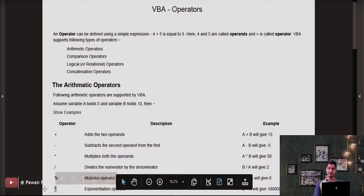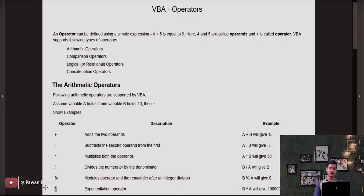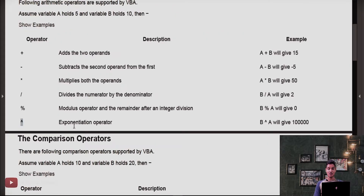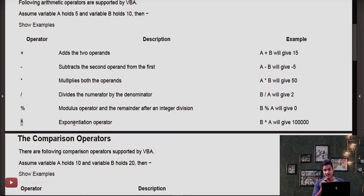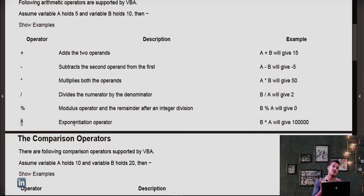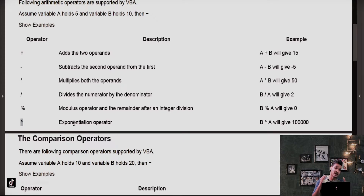This operator is the power or exponential operator. So B exponential A means A is the power of B — that is 10 to the power of 5. The result of 10 to the power 5 is 100,000.